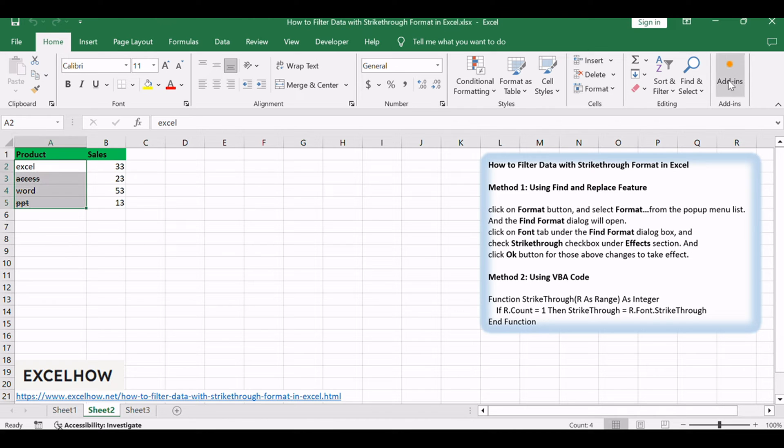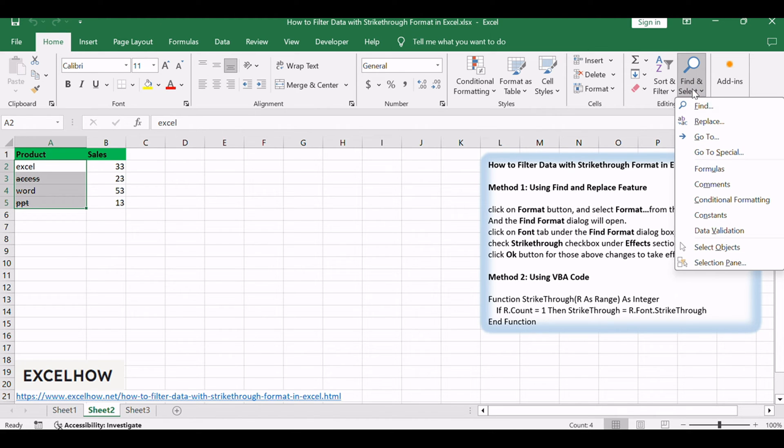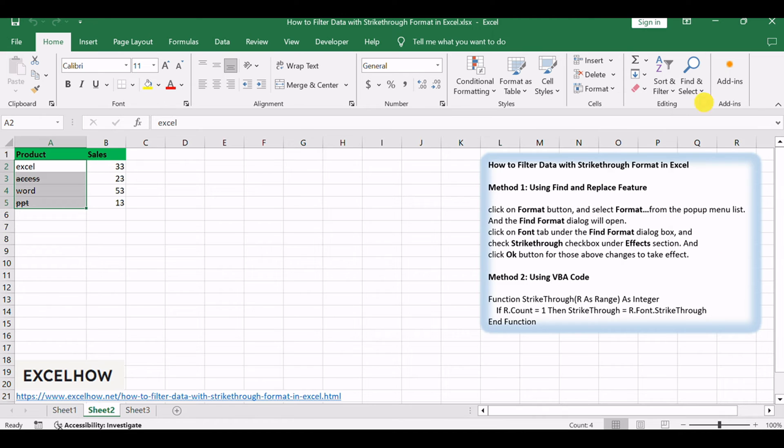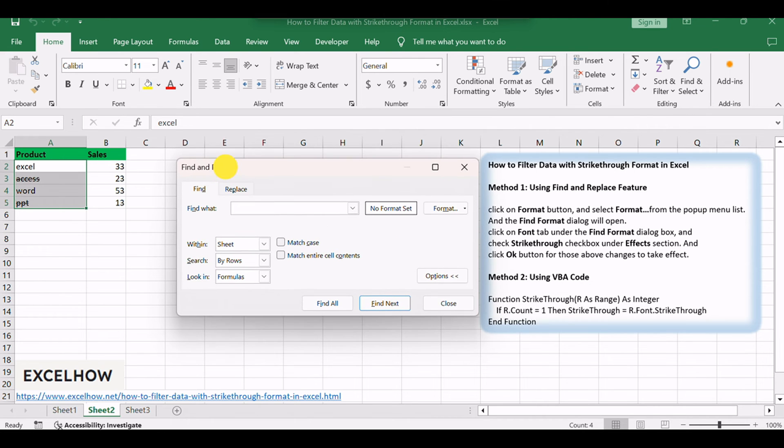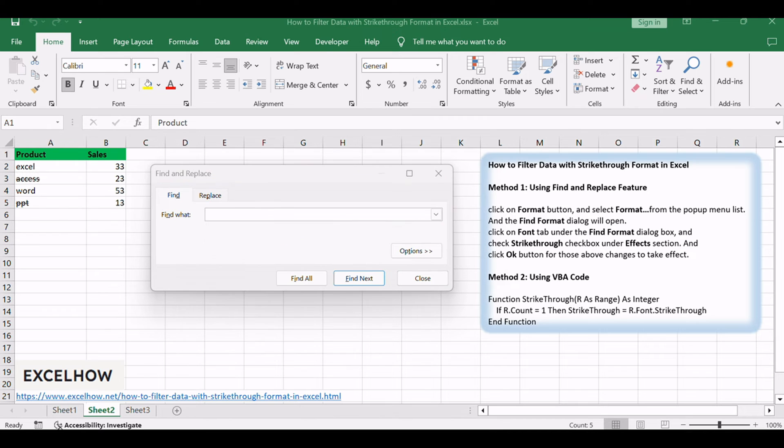Go to Home tab, click Find and Select button under Editing group, and select Find from the context menu list. The Find and Replace dialog will open.